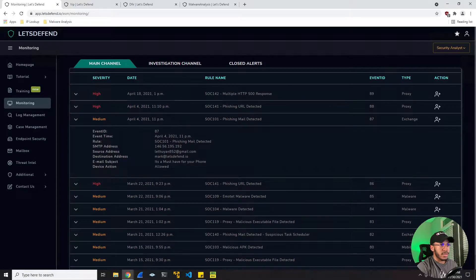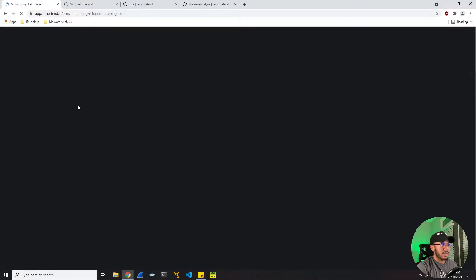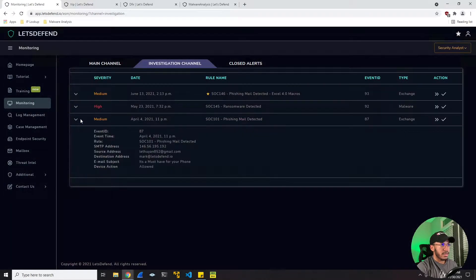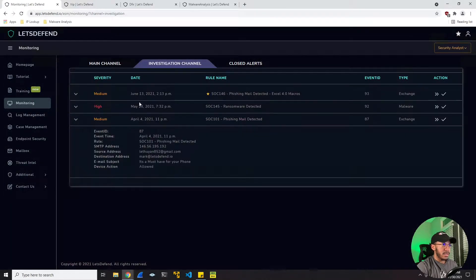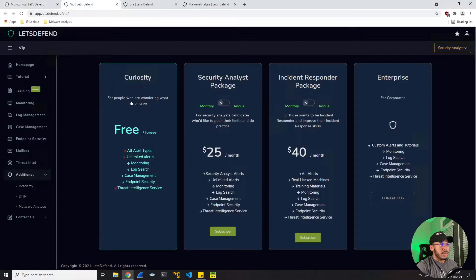It allows you to triage the alerts, take ownership, and then investigate and set alerts as necessary. And if there's an incident, of course, respond to it. There are three tiers for normal users.